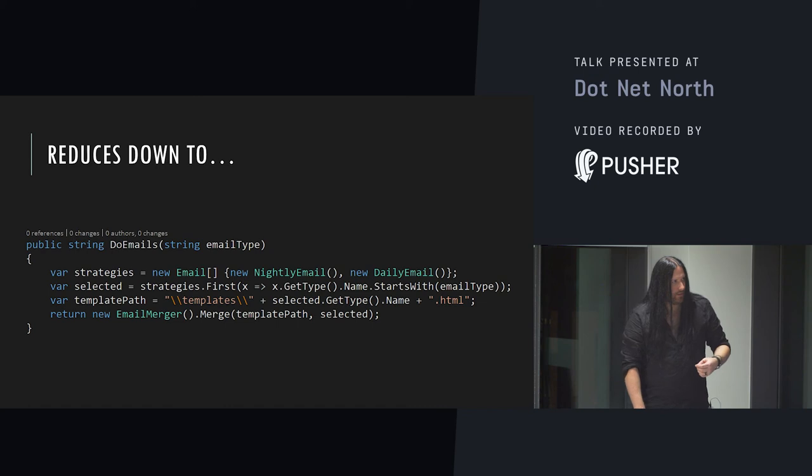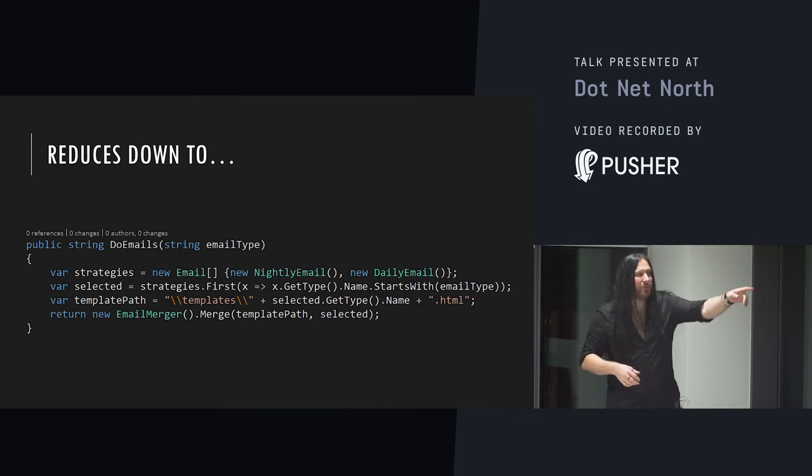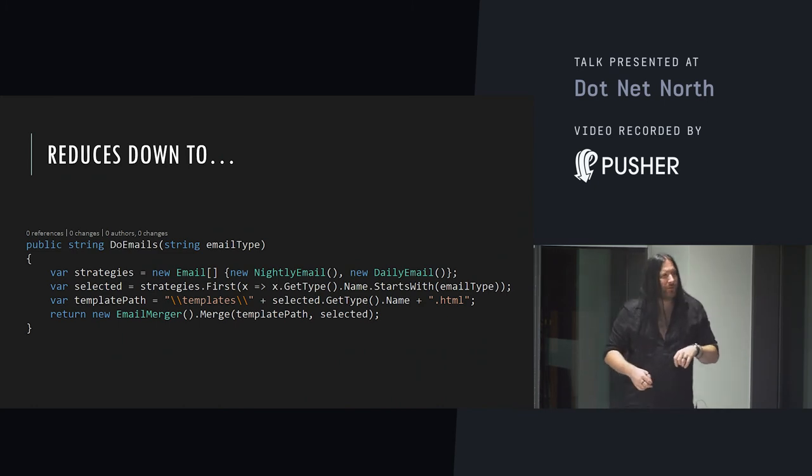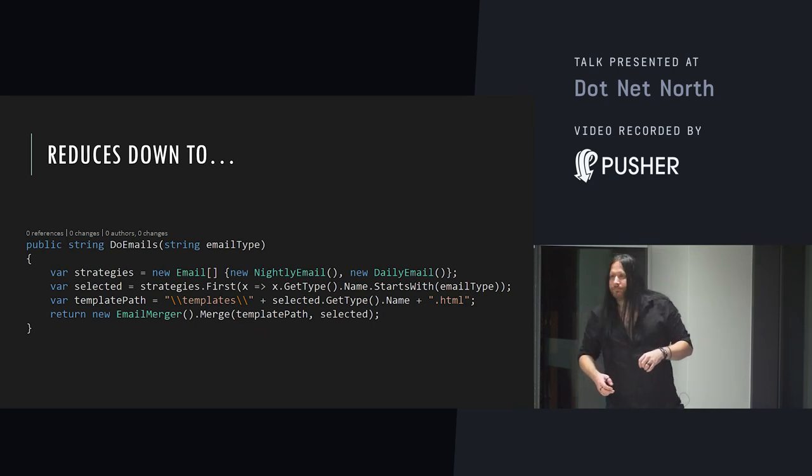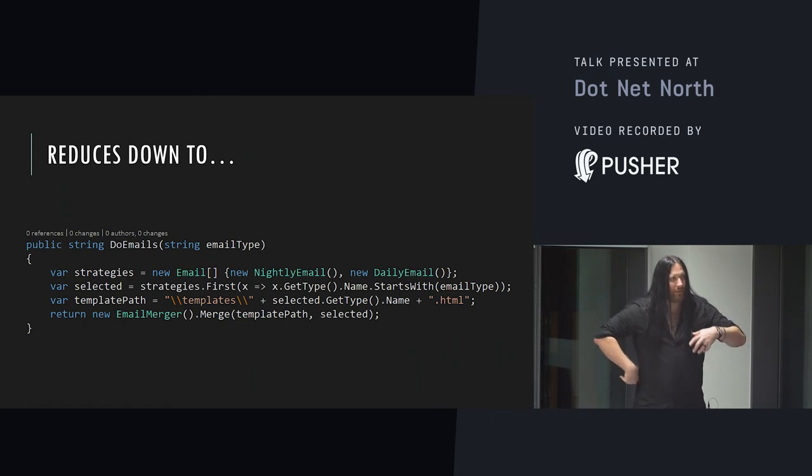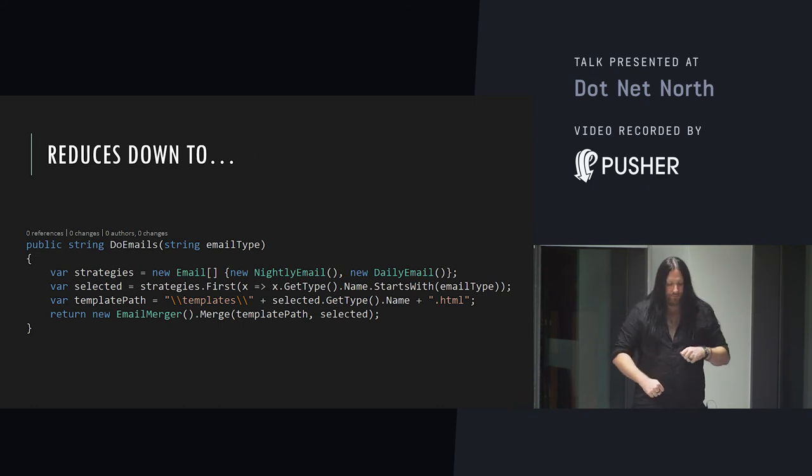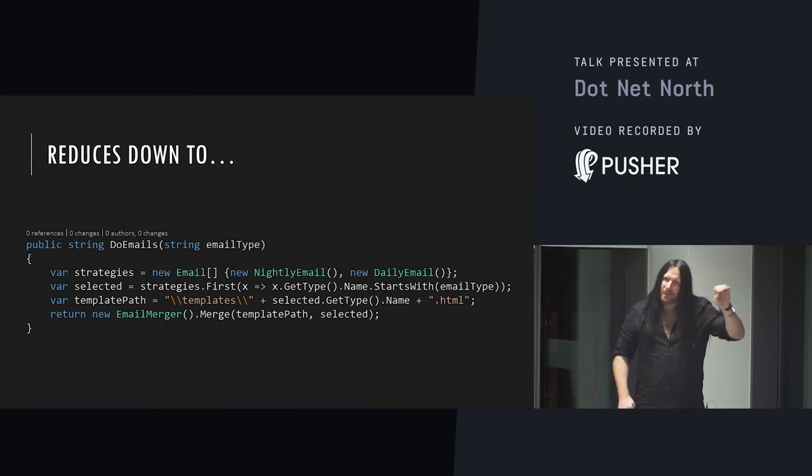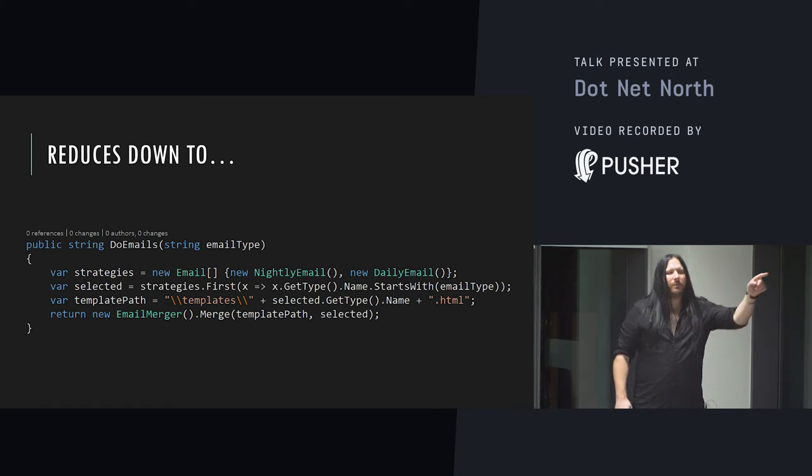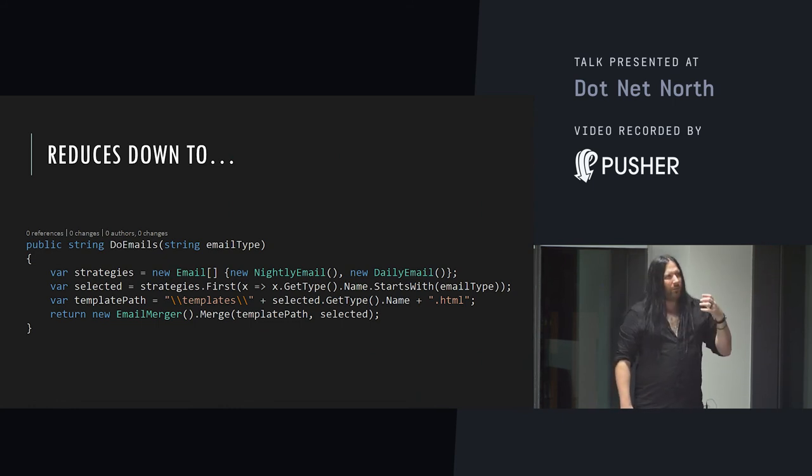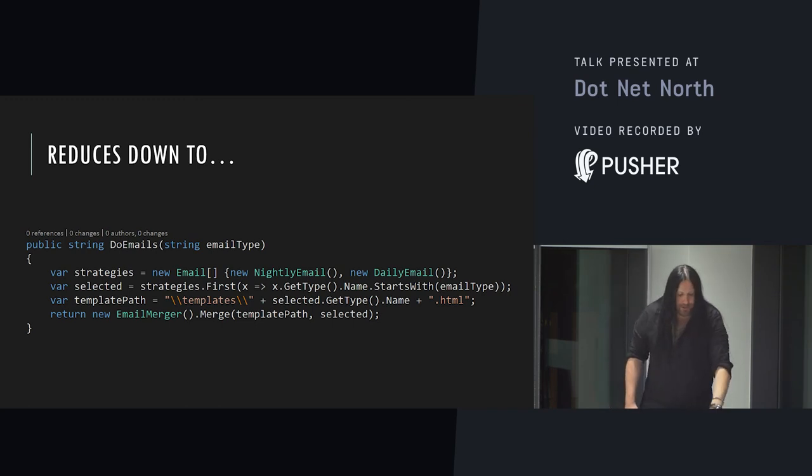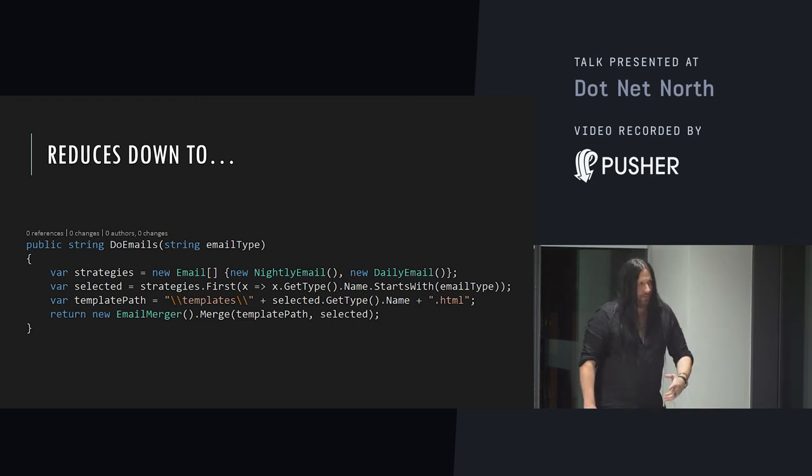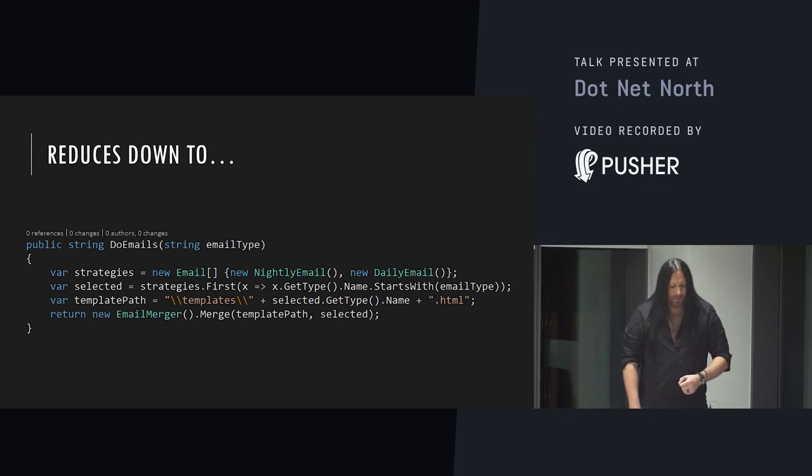We can use metaprogramming here to stop any of that junk happening in the first place. We can forcefully implement conventional approaches to template loading. All that code can be reduced down to like that. Consider this. We've got some email strategies. The available emails are made available as a collection. The type name of the email is always the name of the template. Strong convention. There's no room for error. The template's location is always the same location. No room for error. And there's no room for repetitive code. No one can make that thing now 20,000 lines long by just adding another template.